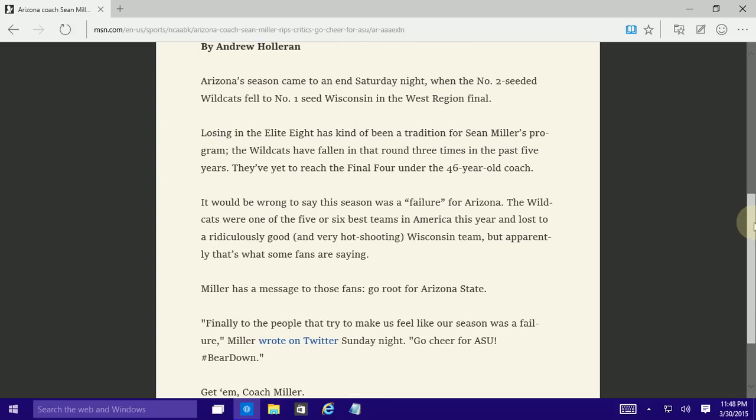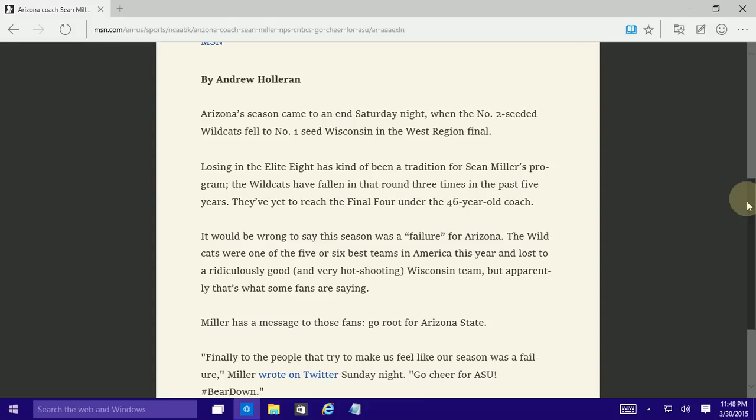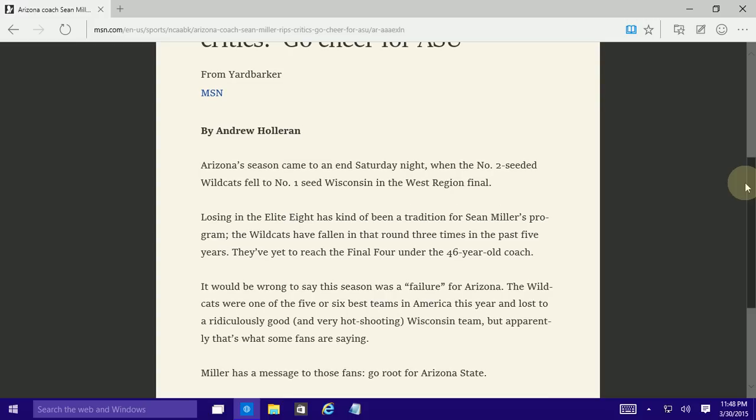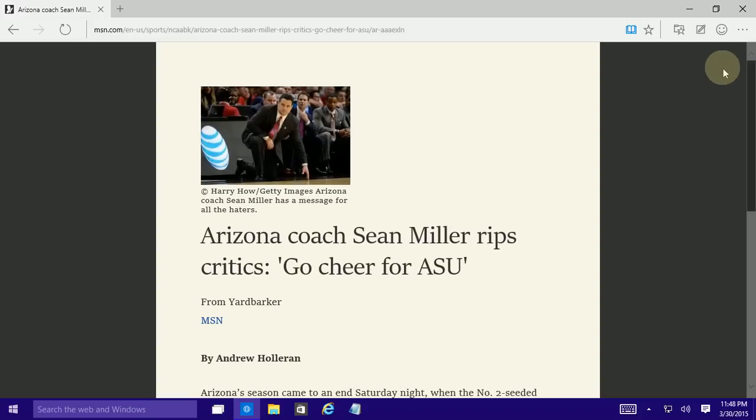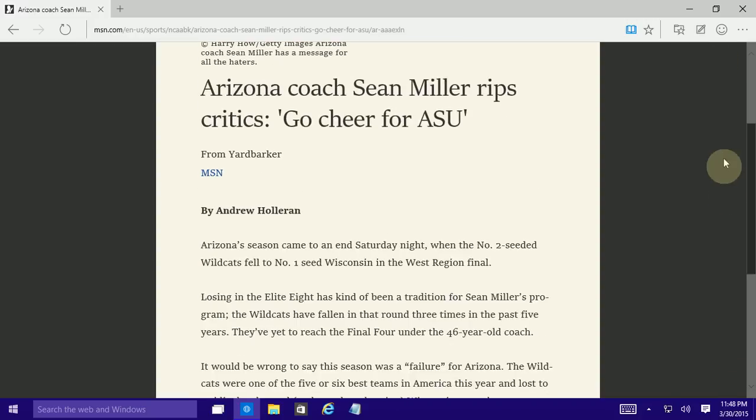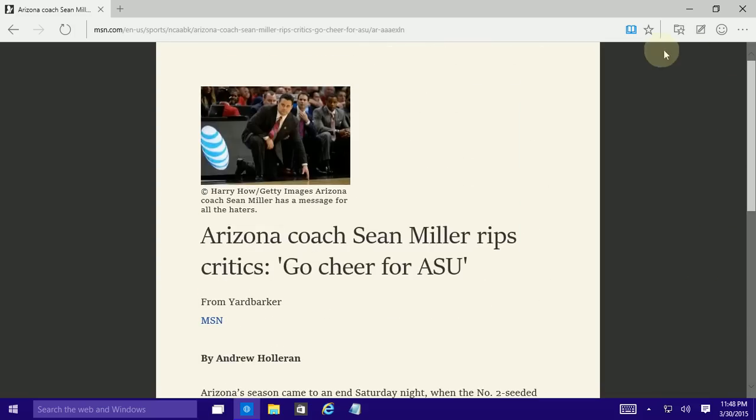picks out the main article and shows you it almost in a very soft book-like form without all the distractions and it's great for reading.